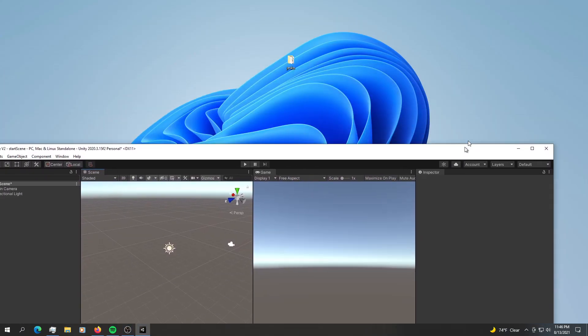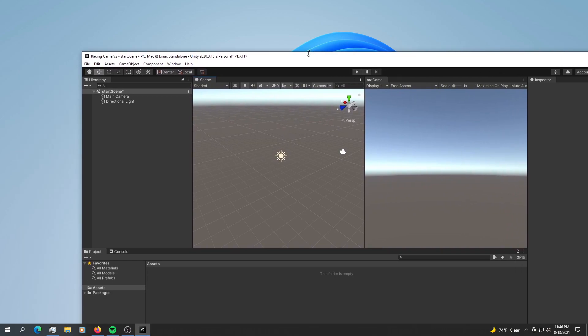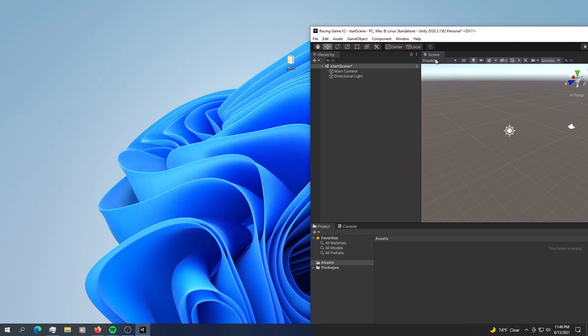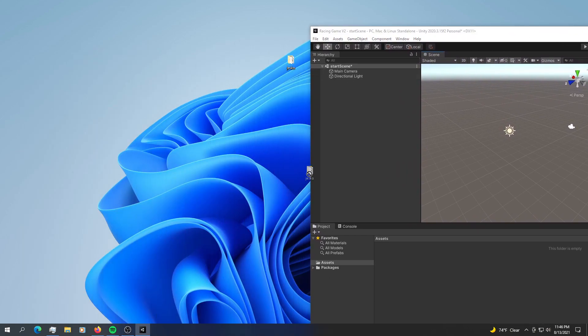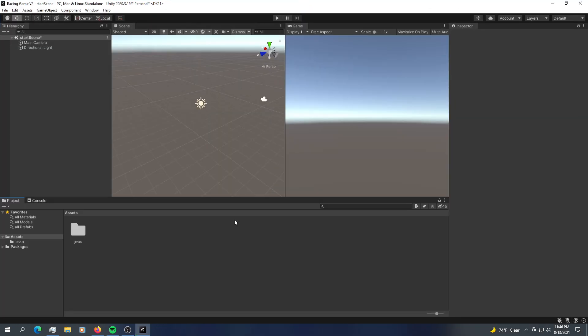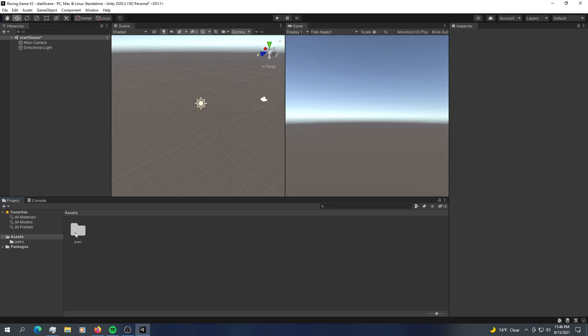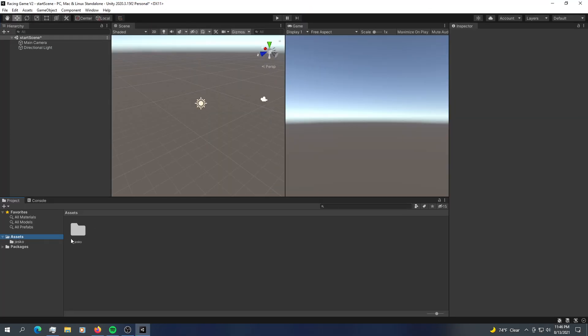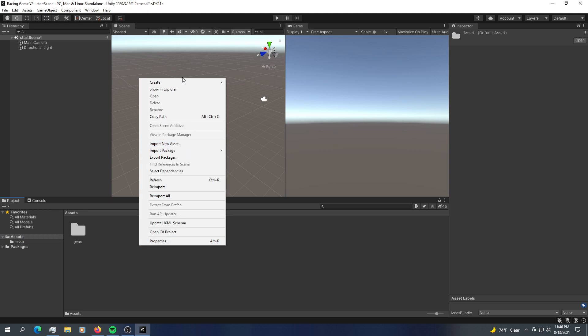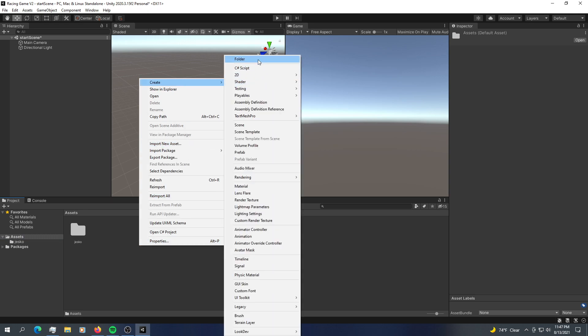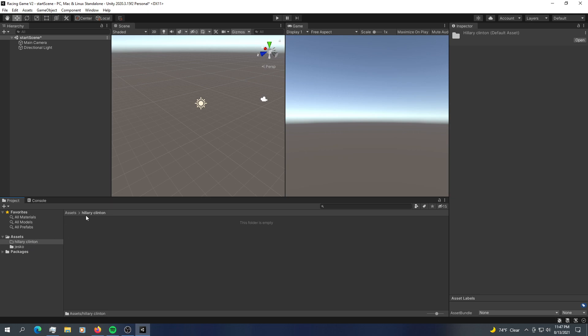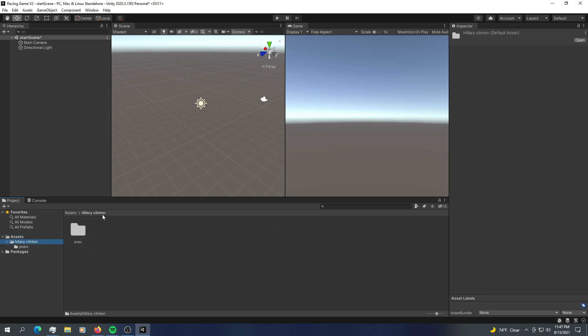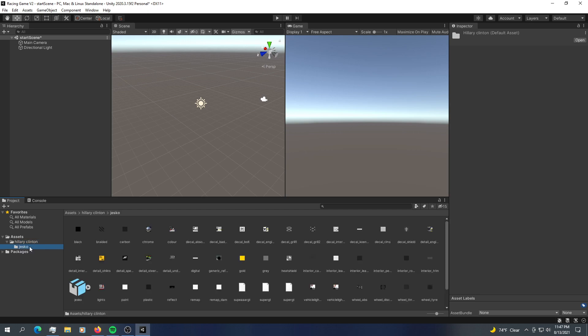Anyway, so to import the car, very simple, very straightforward. Just drag, drop it into your assets and you should have a brand new folder named Yesco. So you can name it whatever you want. You can name it like Hillary Clinton. And there it is. There's your Hillary Clinton. You can just drop your Yesco into Hillary Clinton. Everything is working fine.